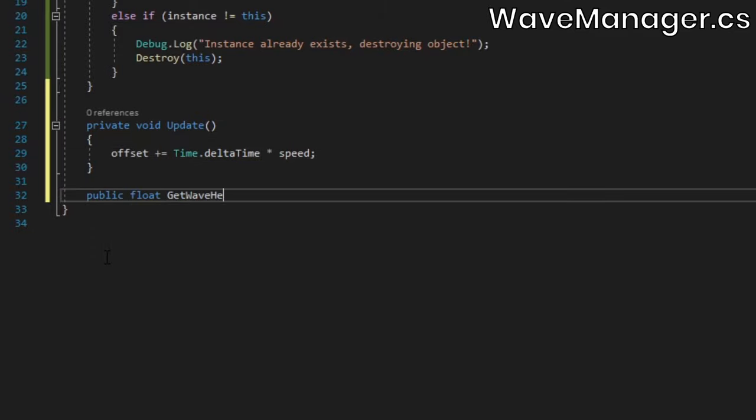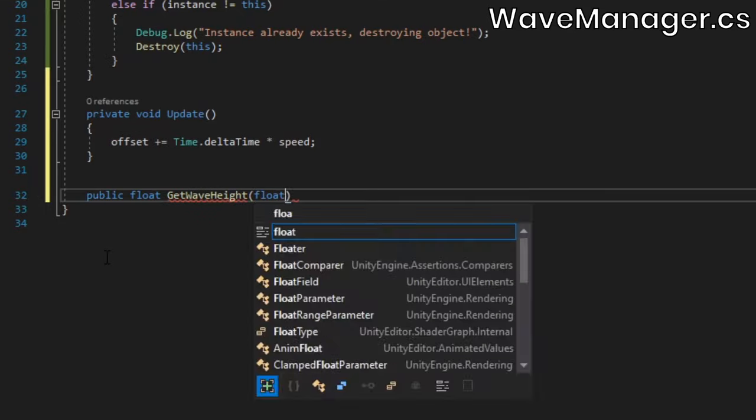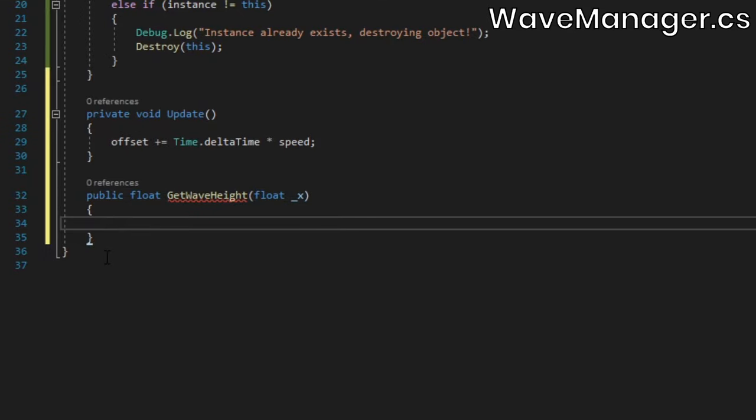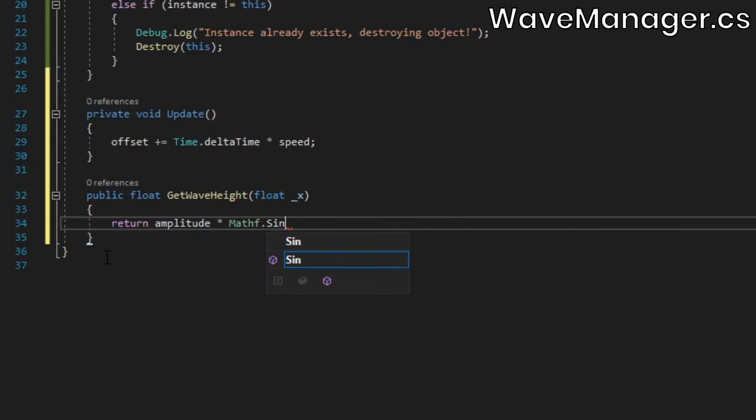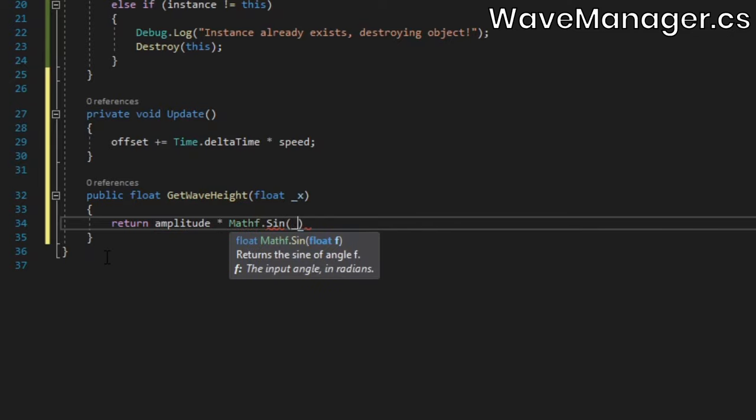Below, create a method which will return the wave height at a given x coordinate. Inside, we'll just take the x coordinate, divide it by the length, add the offset, and pass that to the sine function. Then we'll return the result, multiplied by the amplitude.